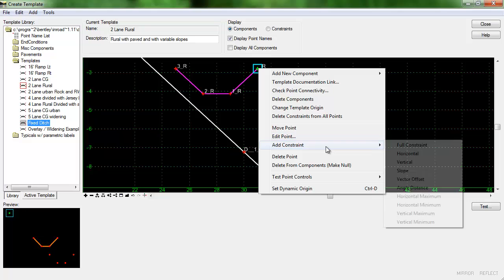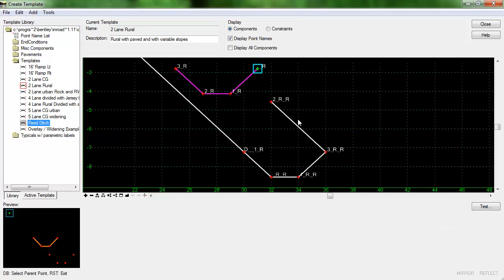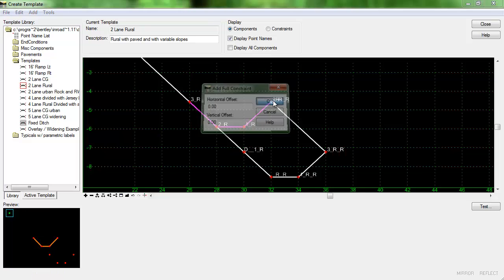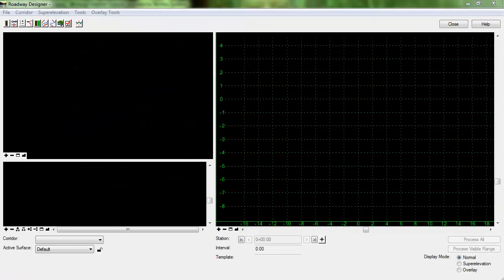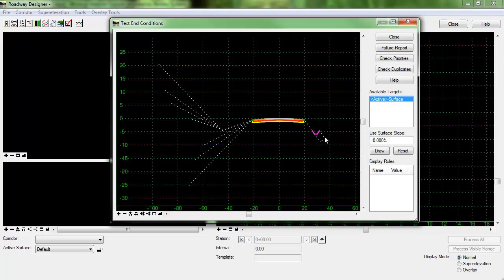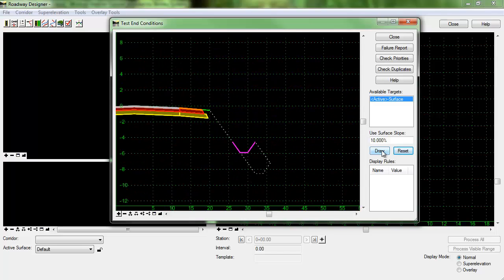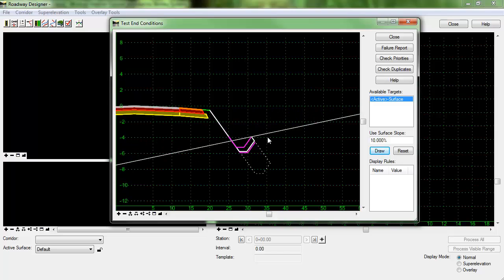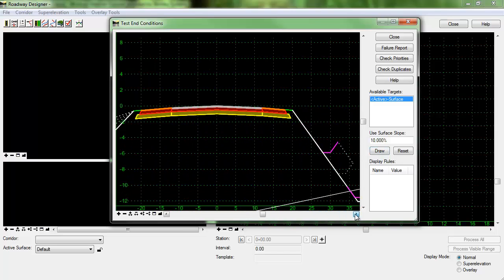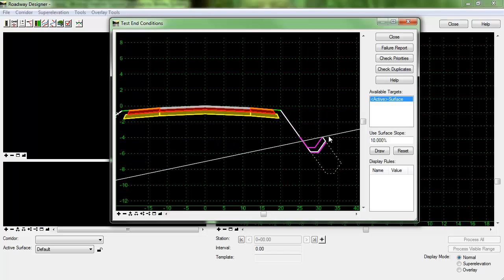So that's easy to do. I'll just right-click and add a full constraint. I'll select that point and then I'll set both the horizontal and vertical to zero and we can test that and see what's going on there. When I click draw you can see that the fixed ditch is behaving just as we would want it to.